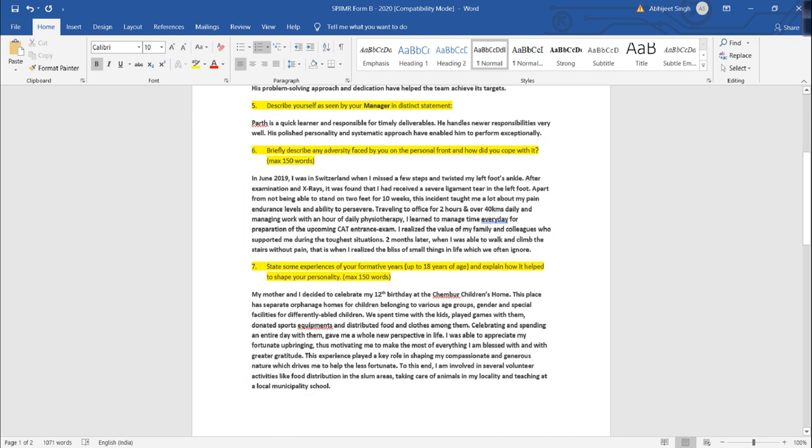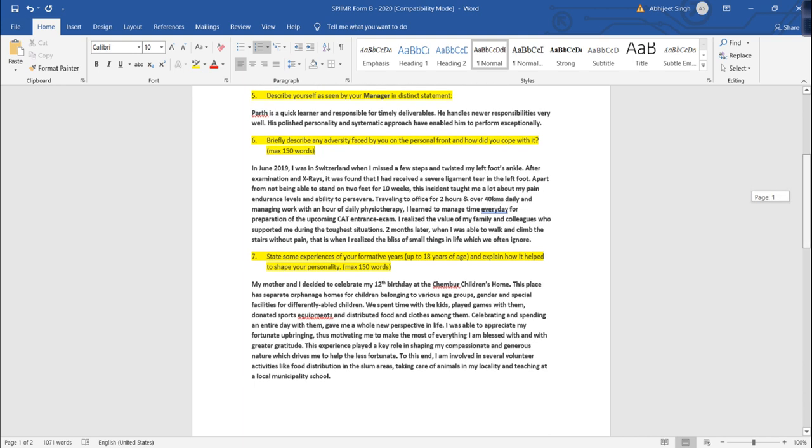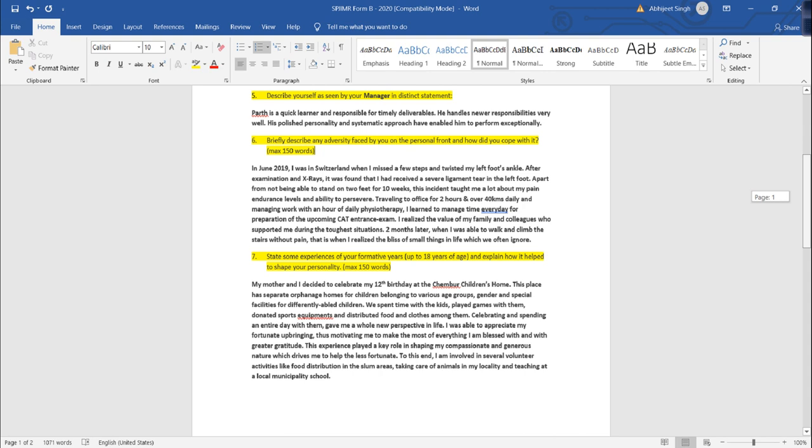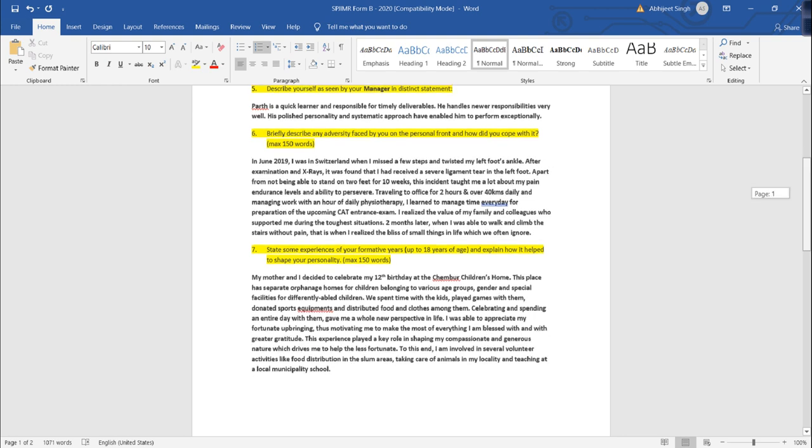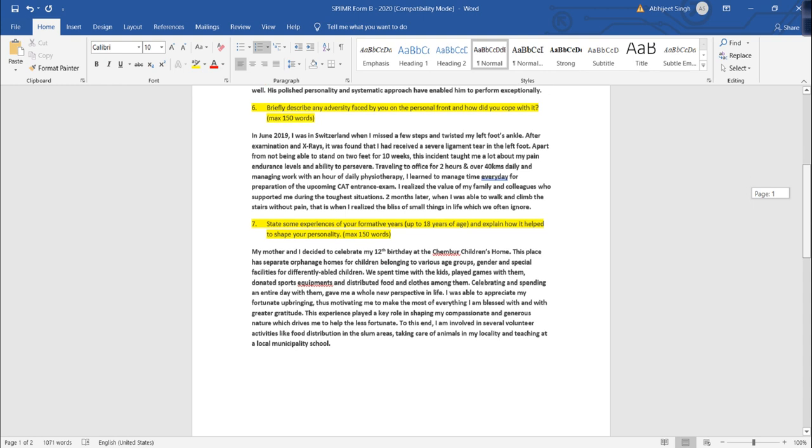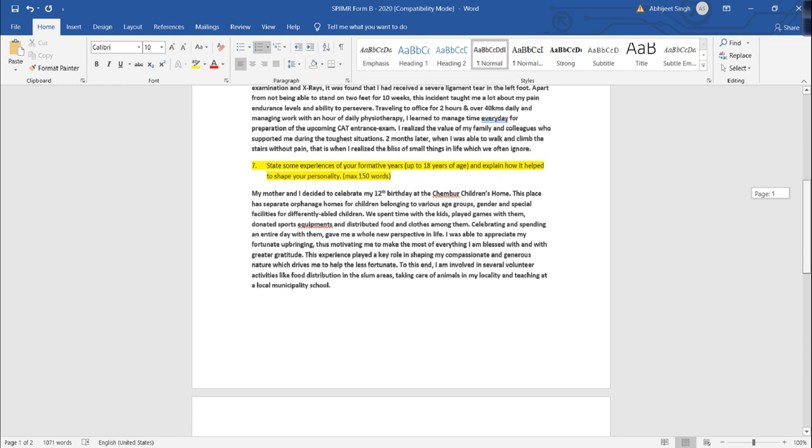The next question is briefly describe the adversity faced by you on a personal level and how did you cope up with it. If at all you have faced any difficulties in your childhood, in your teenage, while you are working, whatever the situation would be, how did that particular instance shape your entire personality, your thought process, your candidature, you would have to mention that. So that they get to know how have you ever learned from your mistakes or learnings of your life.